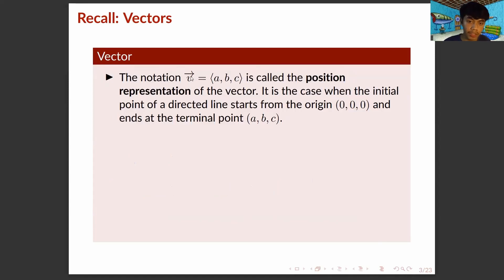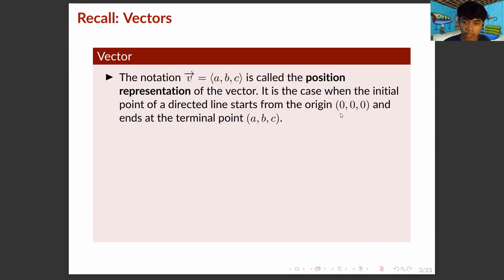The notation vector V equals (A, B, C) is called the position representation of the vector when the initial point of a directed line starts from the origin in R3, which is (0, 0, 0), and ends at the terminal point (A, B, C).